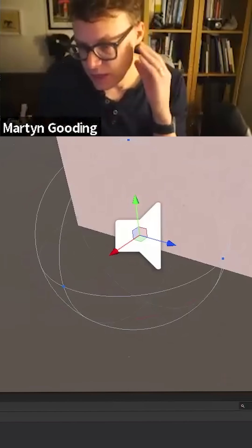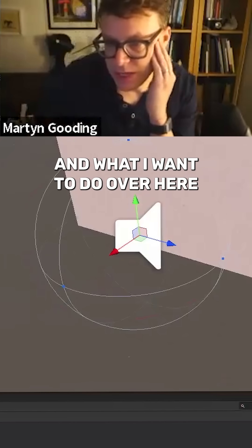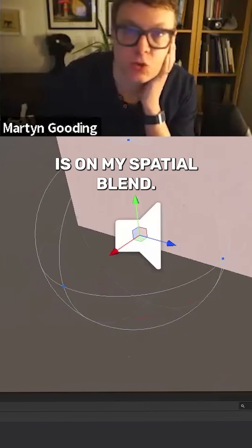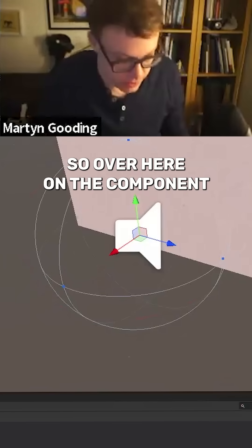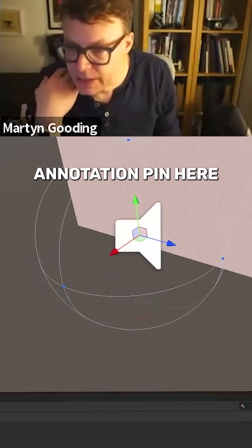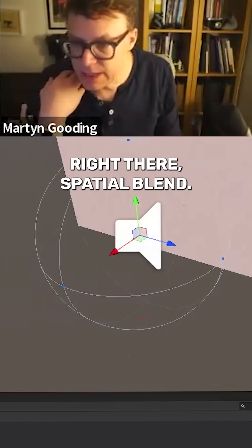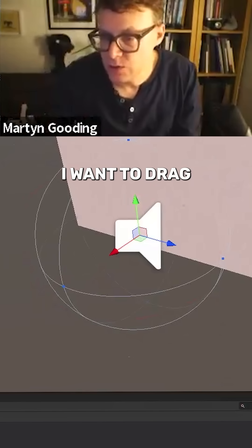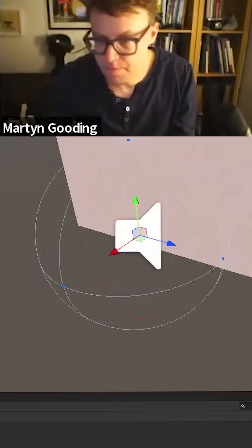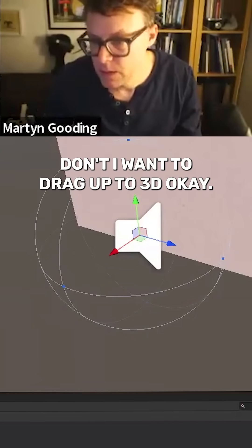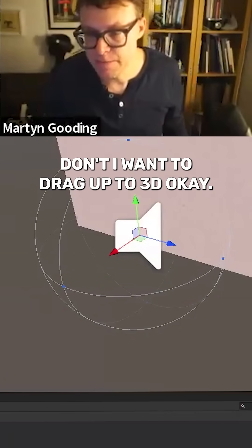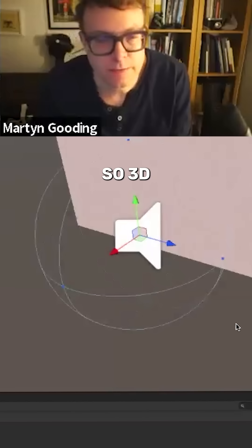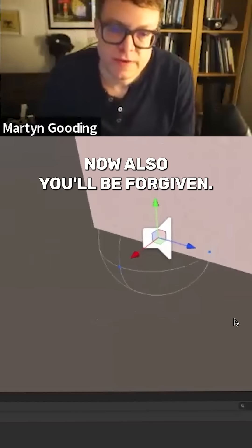And what I want to do over here is on my spatial blend, this is an important step. Over here on the component, my annotation pen here, right there, spatial blend. I want to drag that, it's currently 2D and I want to drag up to 3D. So I've got 3D now.